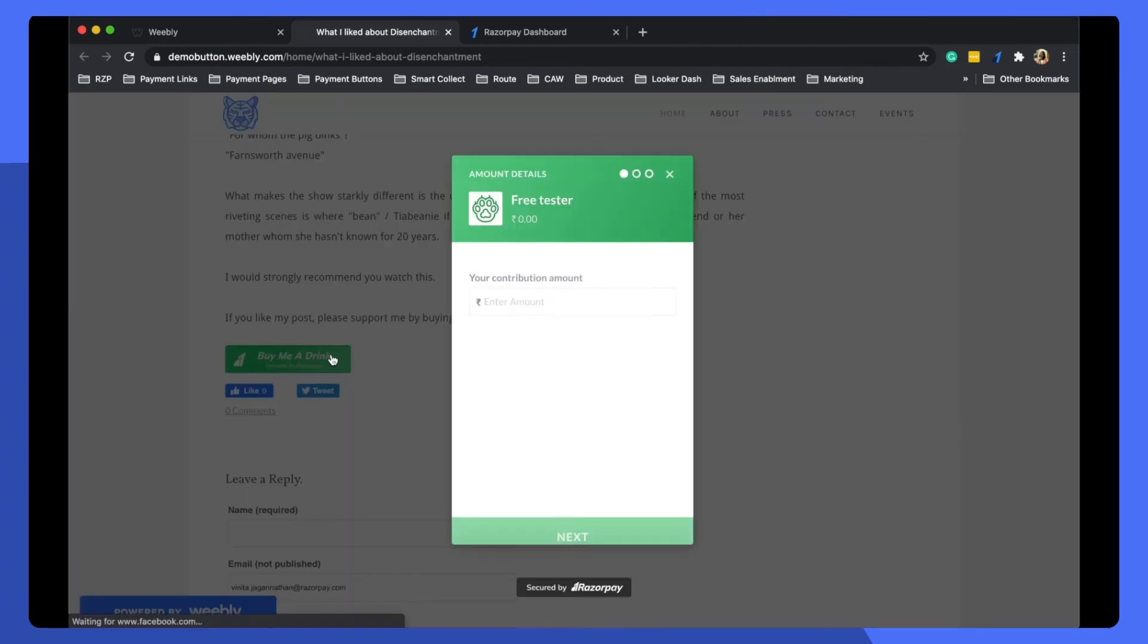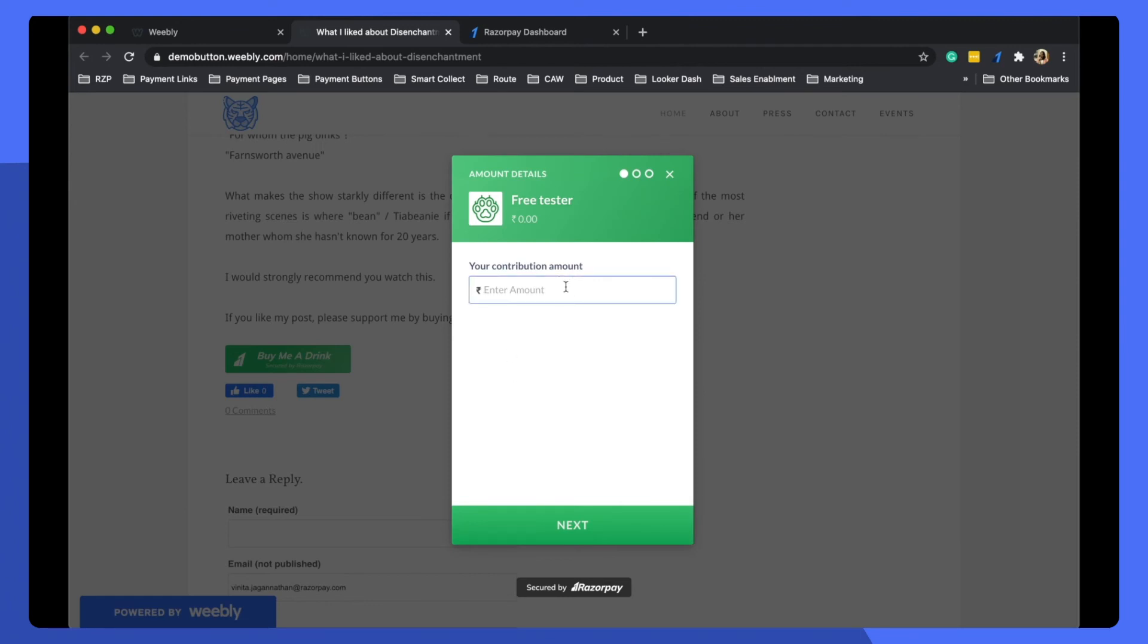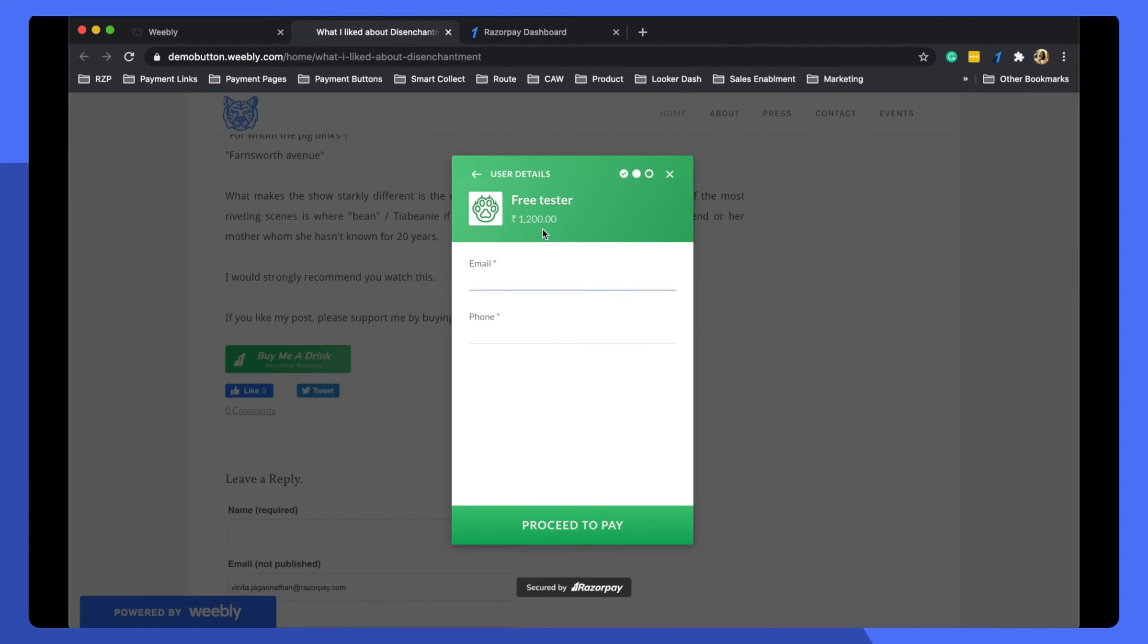Once you click it, it'll open up in a new modal where your customer or patron can choose how much they want to pay you. Adding a button on your Weebly website or blog is super simple.